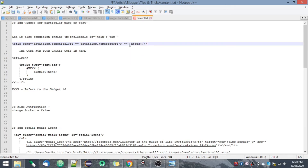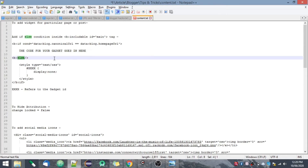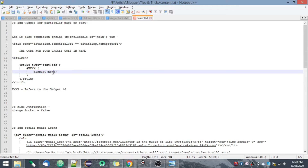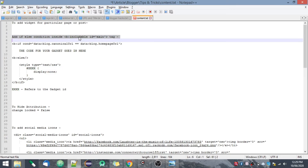Then you close the condition. You have to provide the code of your gadget that you want for that particular page or post. You can add an else condition because for other pages you don't want that gadget, so you just set display to none in the else condition. The triple-x here refers to the gadget ID — I'll tell you how to find your gadget ID. You should add this code inside the include tag.